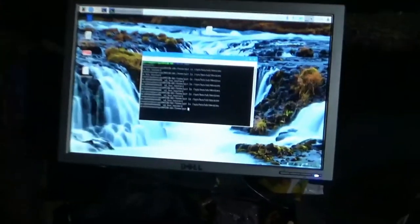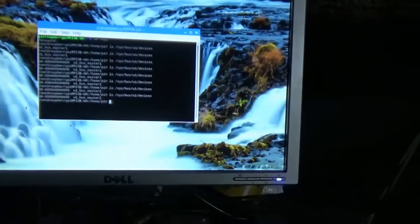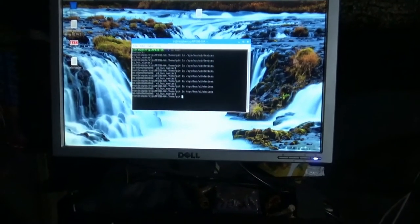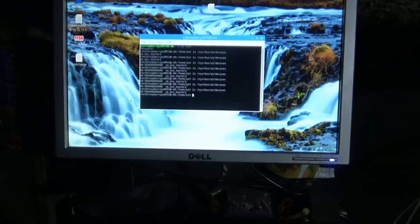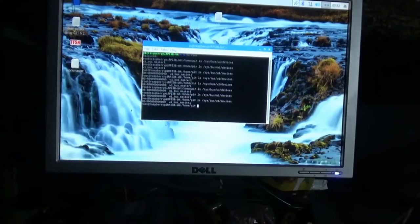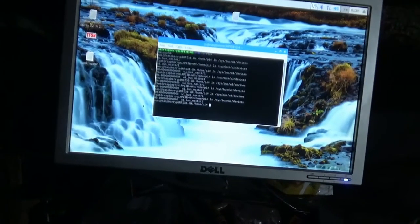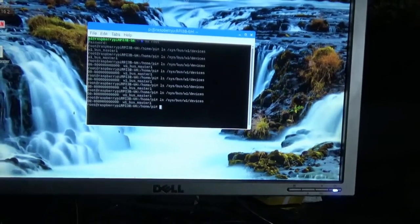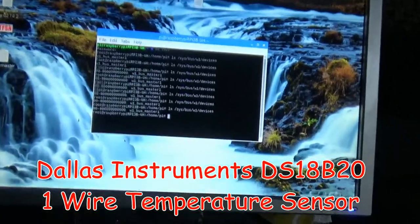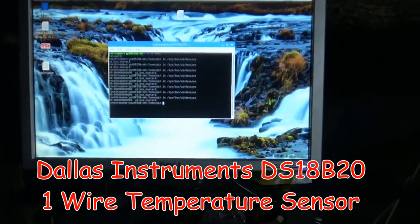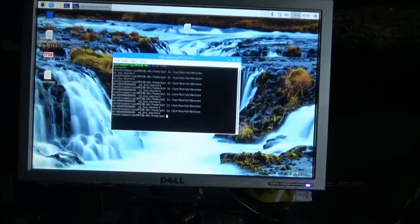This is part of the Raspberry Pi series, part of the diagnostic tool set — I think this is part 13. This has been an interesting experience. For now we're looking at some diagnostics on Dallas Instruments DS18B20 thermal sensors. They are GPIO one-wire temperature sensors.